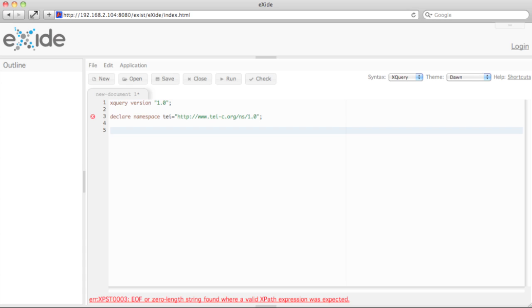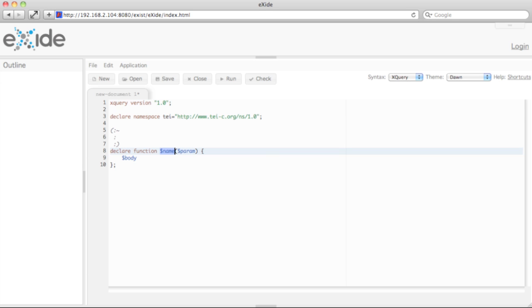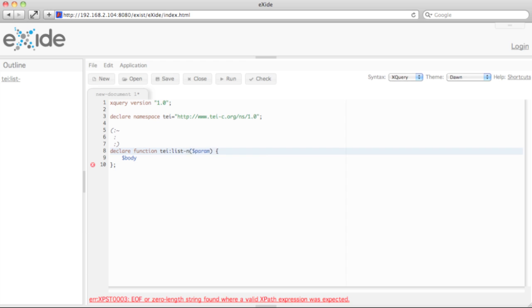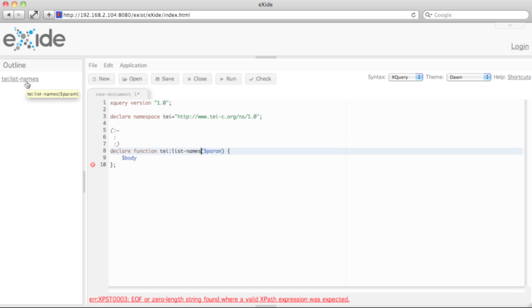Next we need a function. I again press Control+Space to get a template for a function declaration. I call it list names, and as you see here, the outline view has immediately updated and already shows the new function.